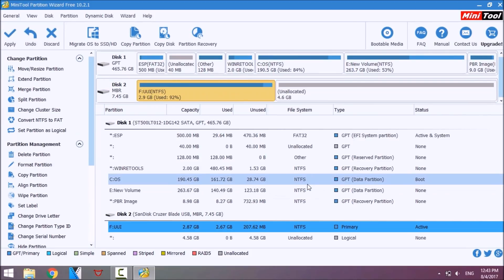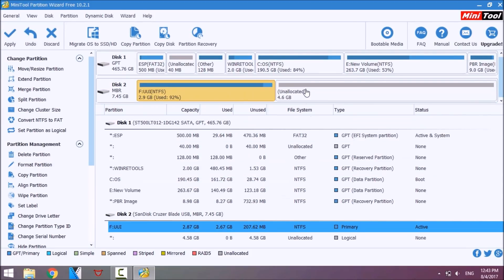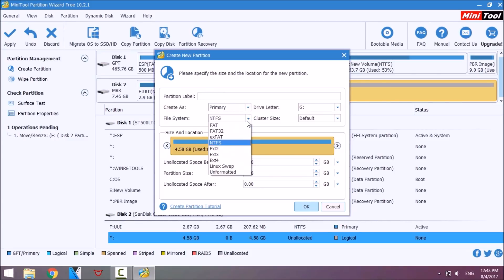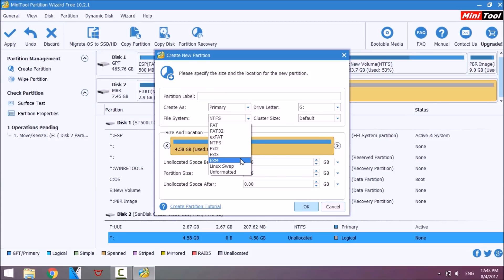Then click on unallocated and click on create partition. Now watch carefully. Make sure that primary is selected for the create as option. Change file system to EXT4, partition label to persistence, and click OK. Then click apply and wait a few minutes.